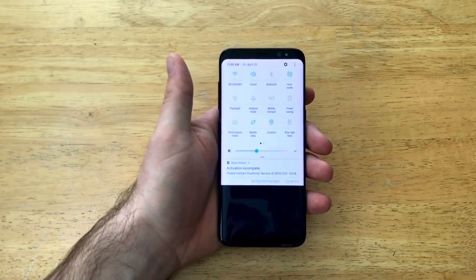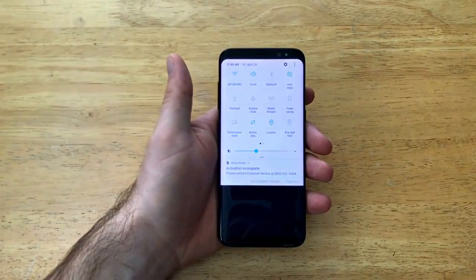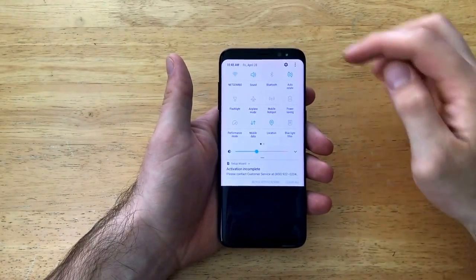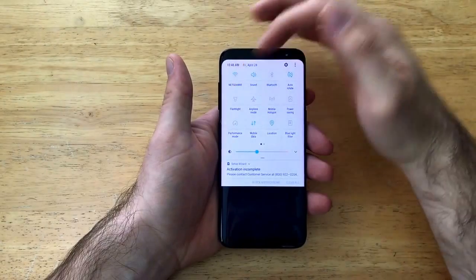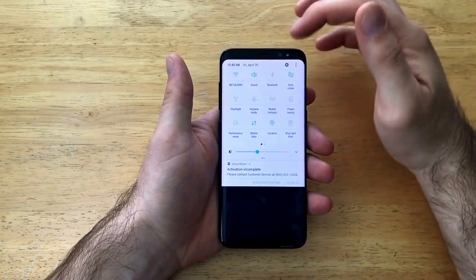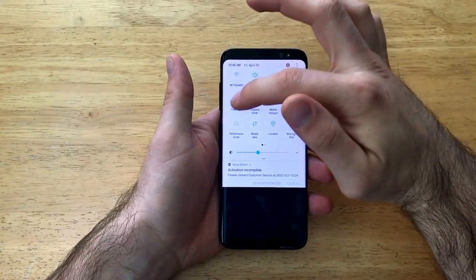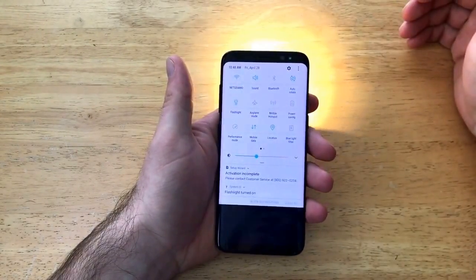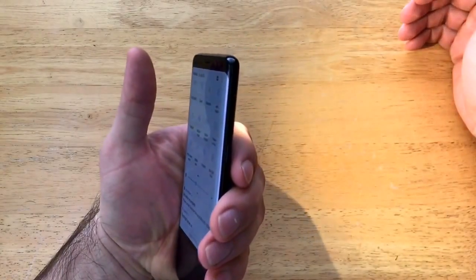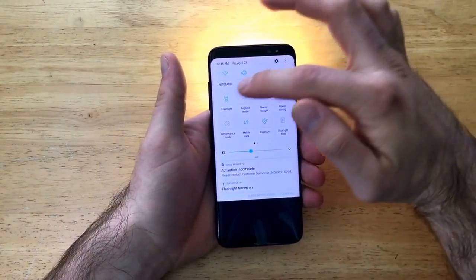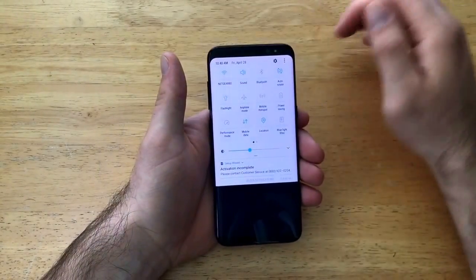From here you guys will be able to see that there are a bunch of different little settings, and my fifth setting is the flashlight. All you're gonna have to do is just tap on that, and as you guys can see my light turned on. To turn it off, same thing, tap it again to turn it off.